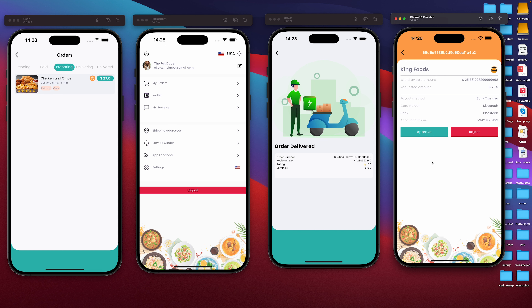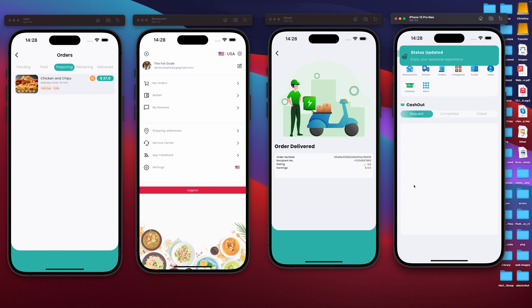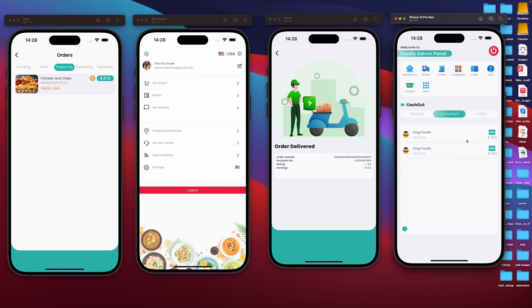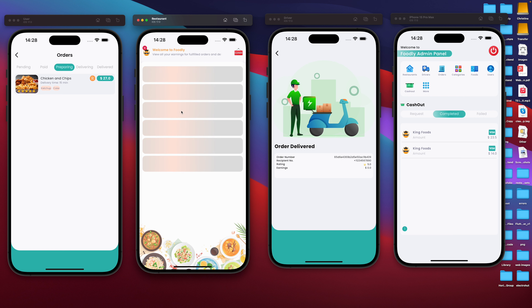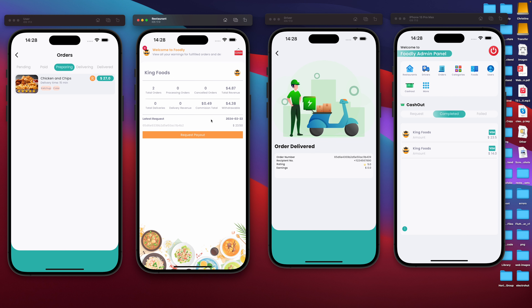The administrator side has the ability to approve the payout. You can choose what kind of transaction it's going to be — whether it's a bank transfer, PayPal, or whatever — you can choose the way that you want to handle the transaction from here. Let's say this transaction has been approved. If it is approved, it's going to move to completed. So it's completed over here. If we visit back our restaurant, we are going to see there's a decrement in funds, and here's our latest payout of $23.50.